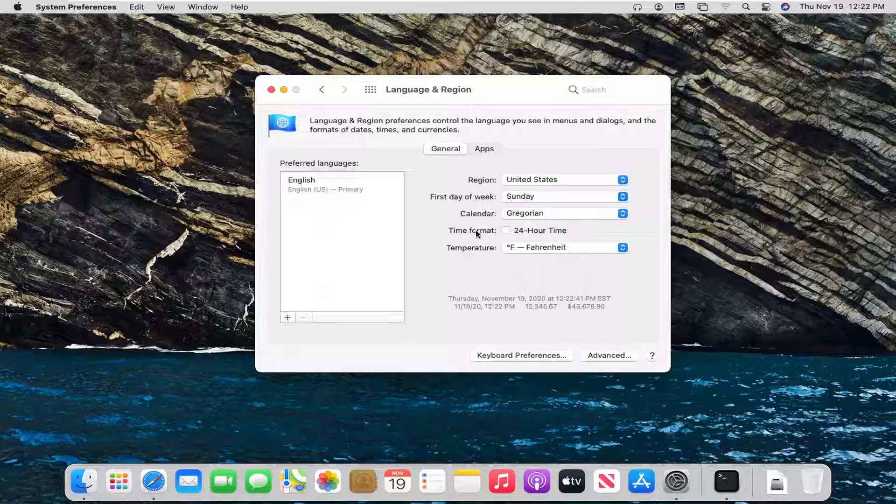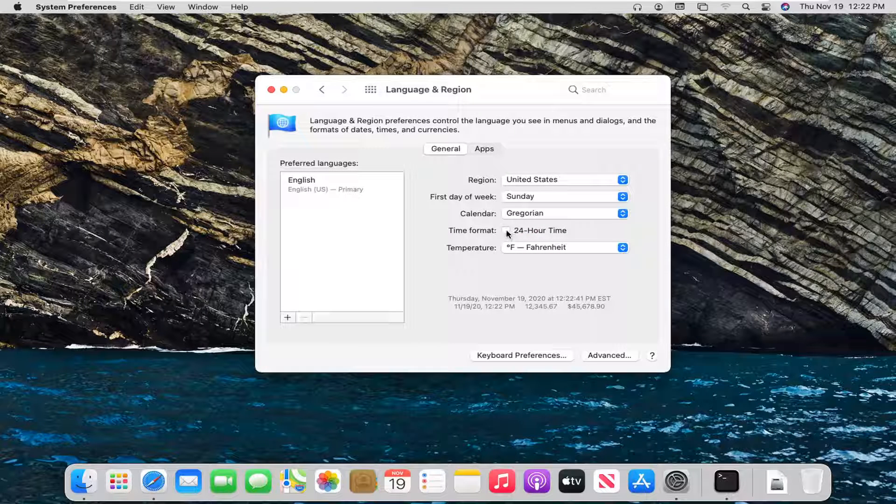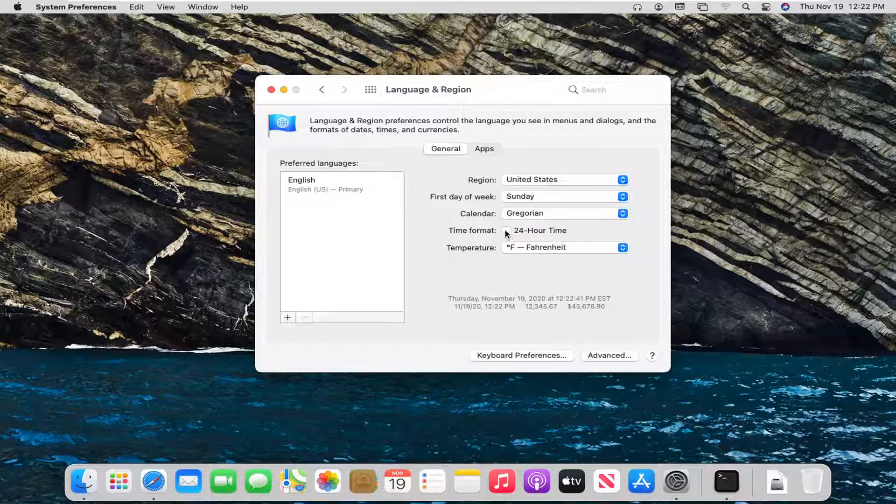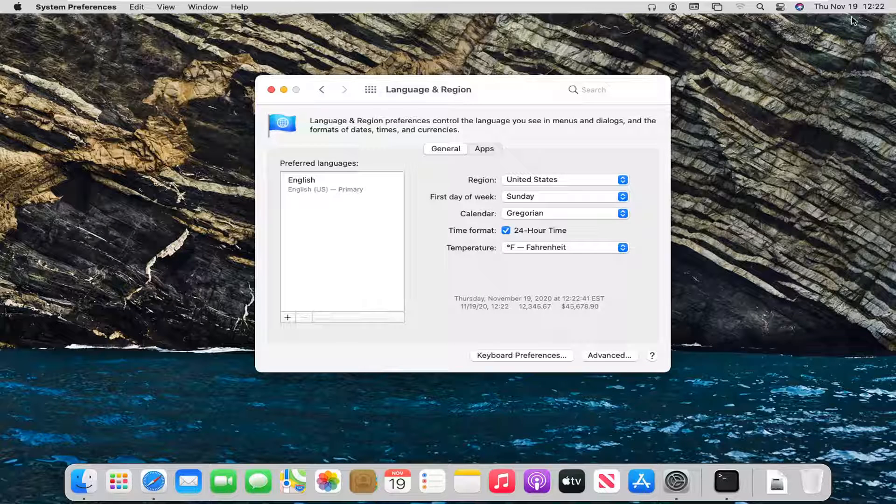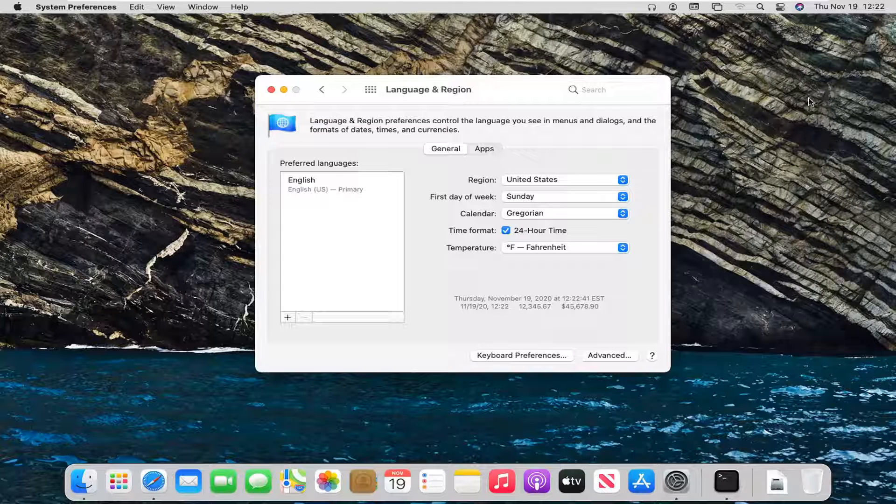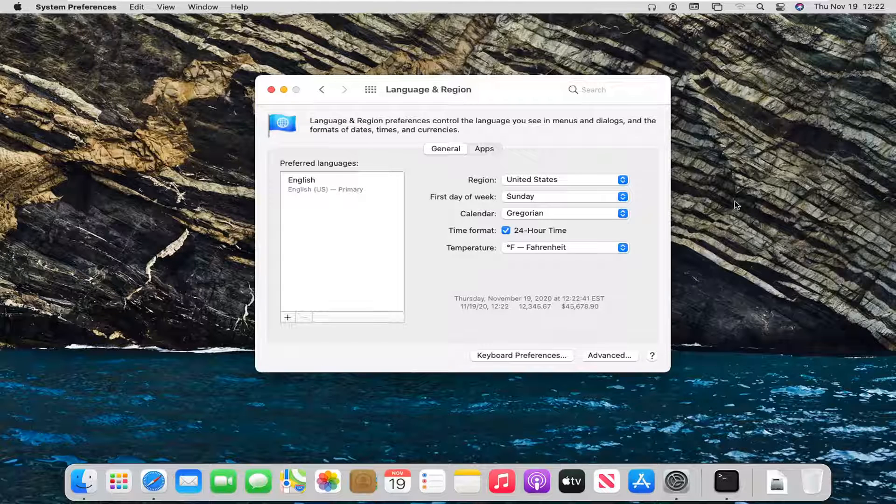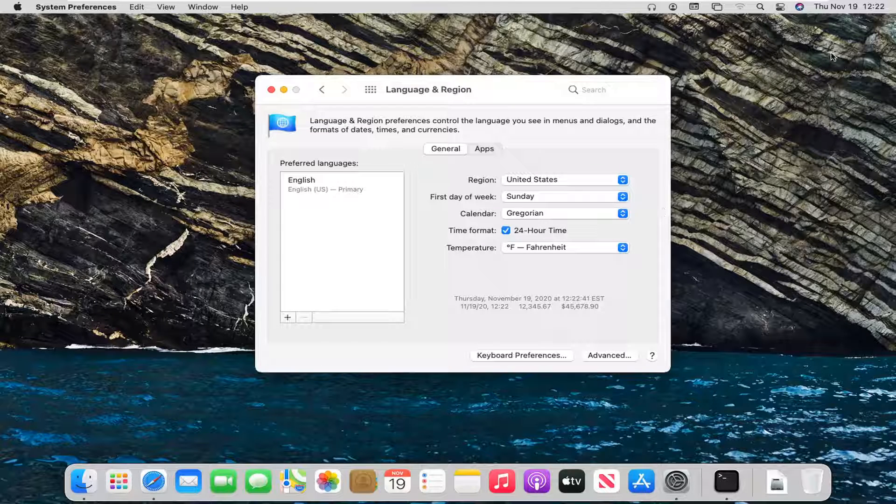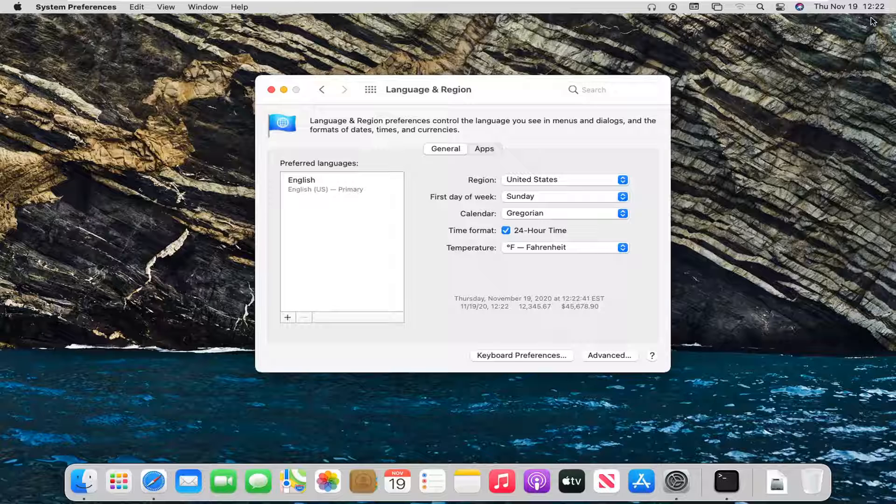Now where it says time format, if you want to set it to 24 hour time, you can check mark inside this box. You can see it will now appear as 24 hour clock. So it's only 12:22 in the afternoon, but if it was, it would display as 13:22 up here instead.